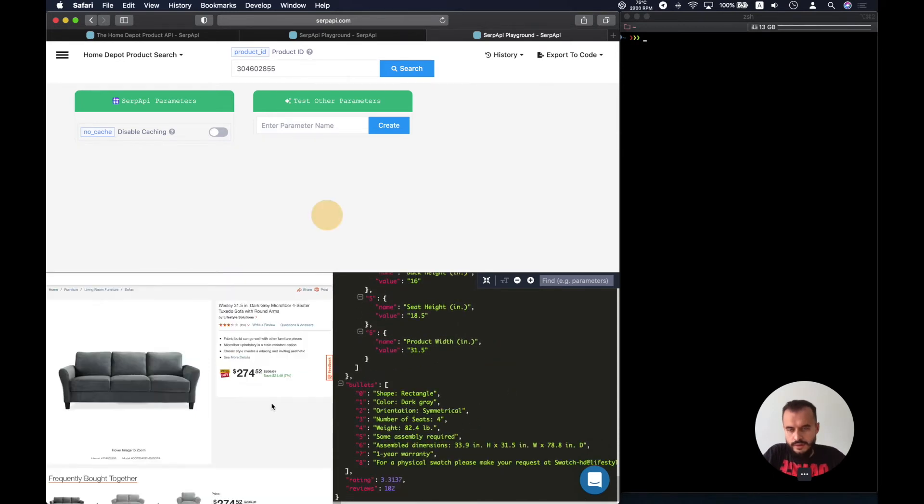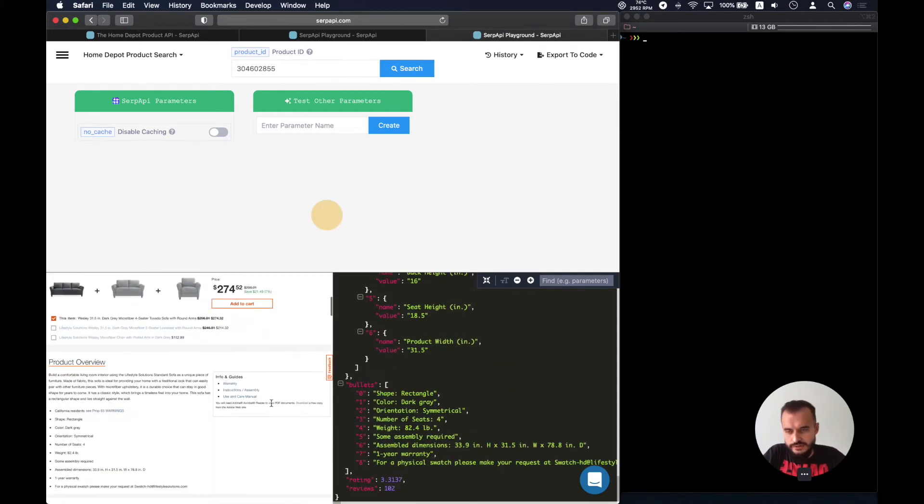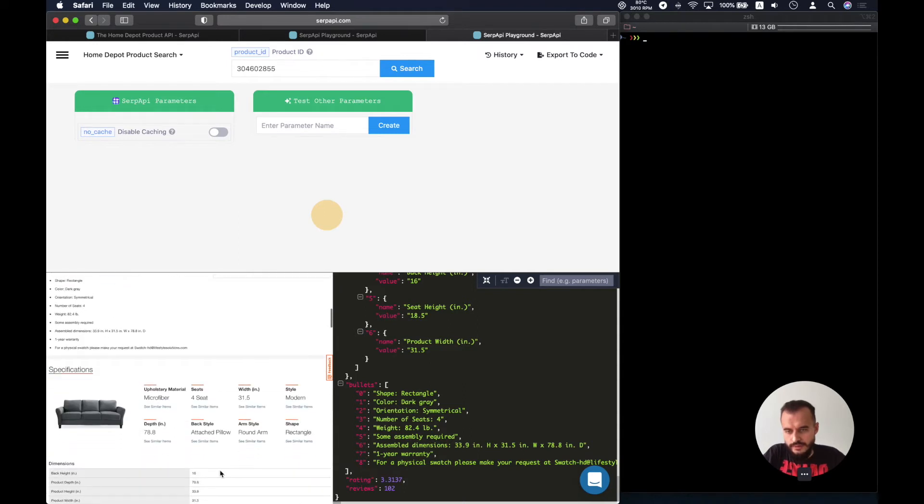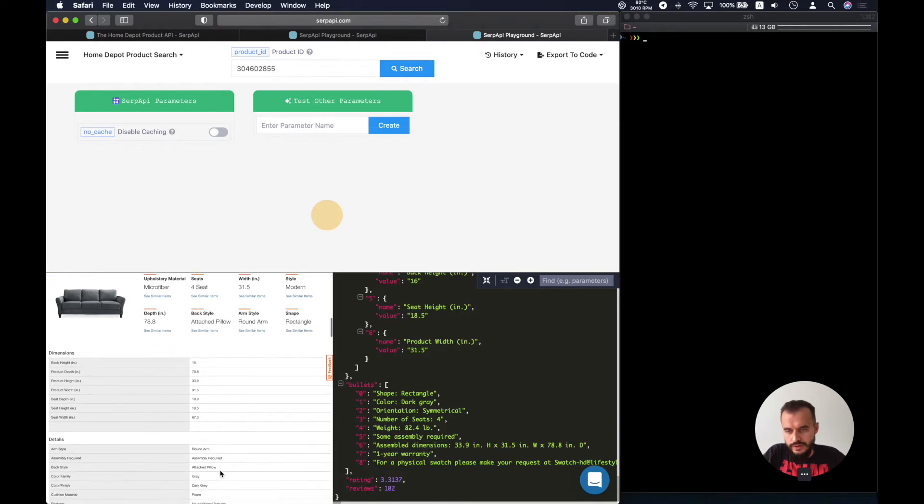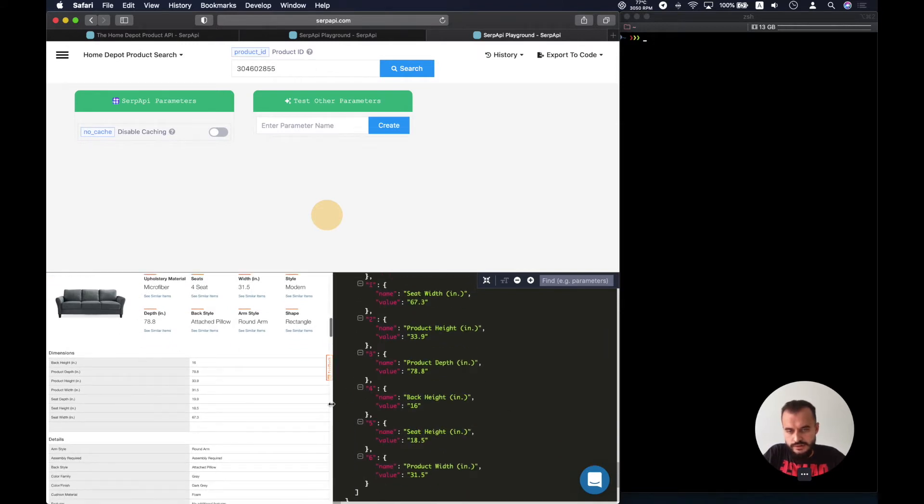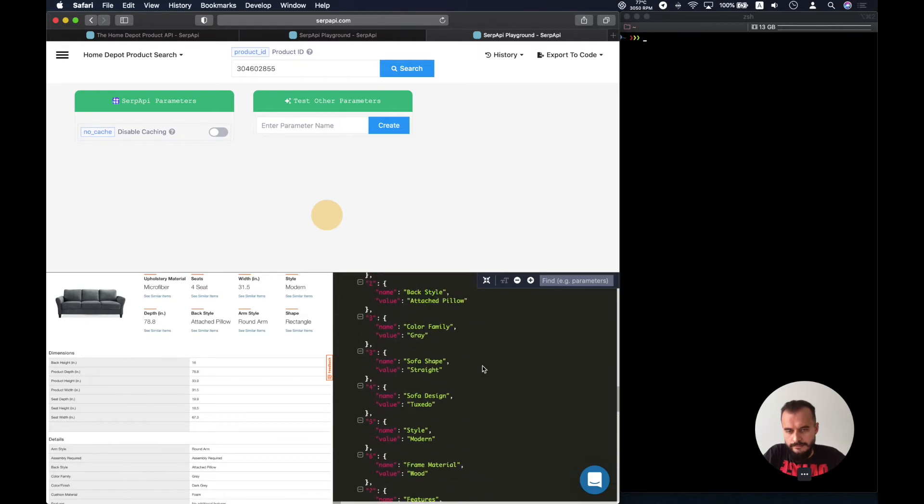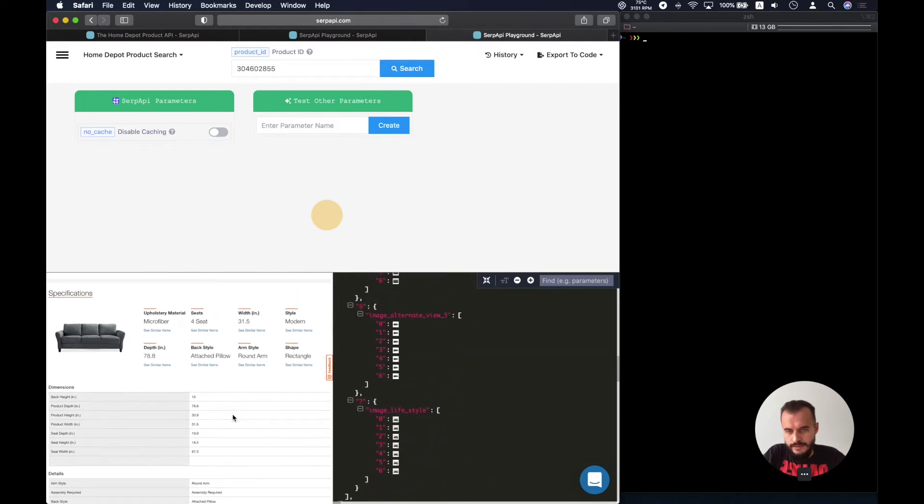And we have bullets extracted. Here are the bullets and here is the description. Here are the specifications that we extract as well, and these are specifications as well.